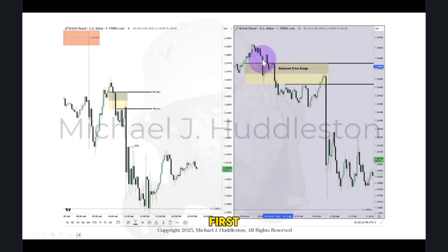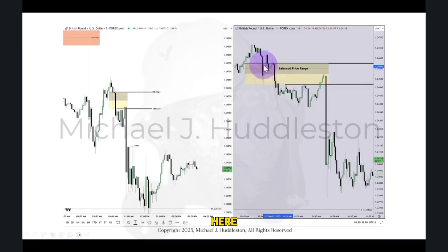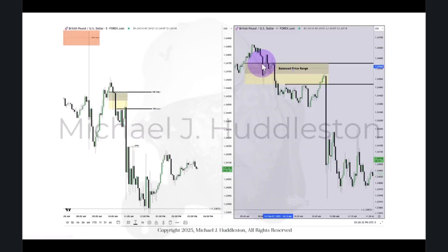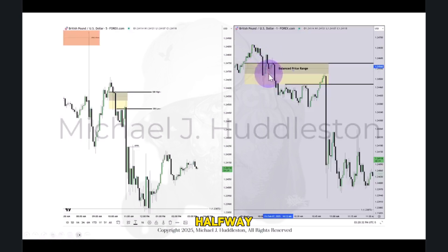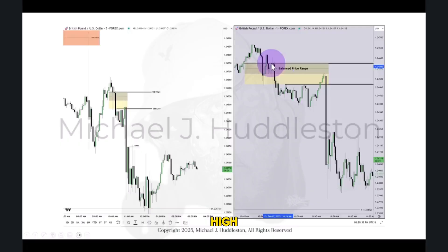Because the first candle dropped down into it here and then we went back up over top of that same range. Went outside of the level we're identifying as the high of the 15-minute SIBI. Then it returns back inside the range and stops halfway again, and then rallies once more. The bodies are respecting the upper half high of that SIBI. Then it drops aggressively lower.